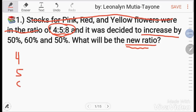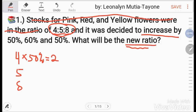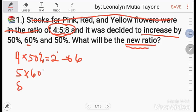So, 4, 5, 8. Increased by 50%, so 50% of 4 is 2. Since it's increased, 4 plus 2 equals 6. For 5, increased by 60% — 60% of 5 is 3. So 5 plus 3, that is 8.